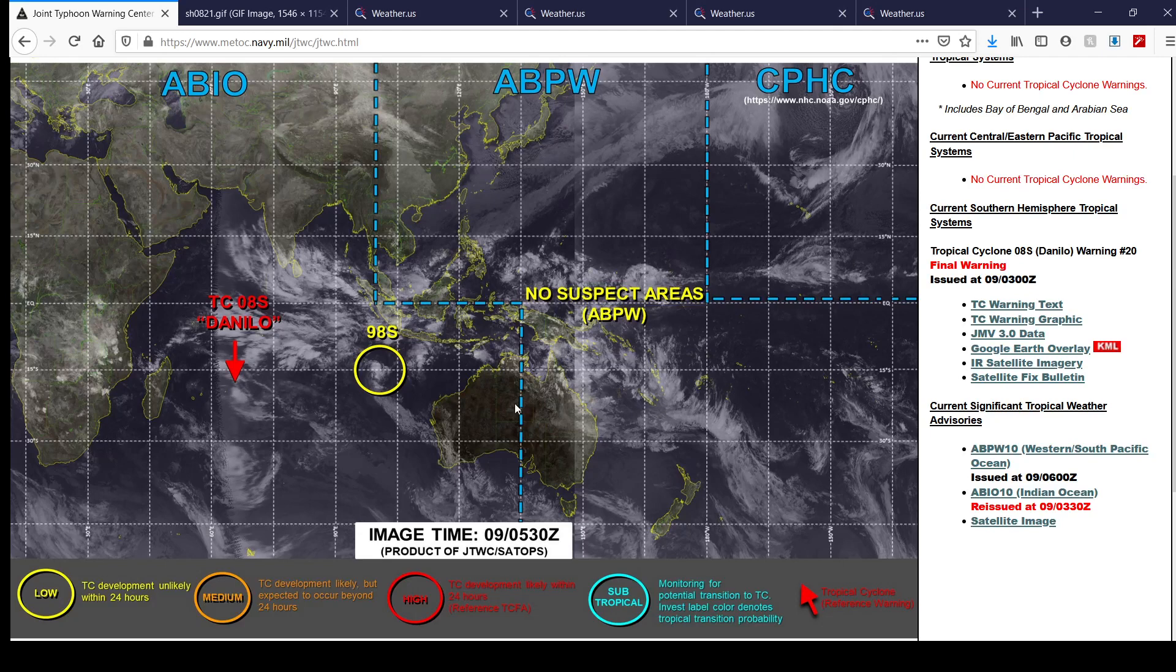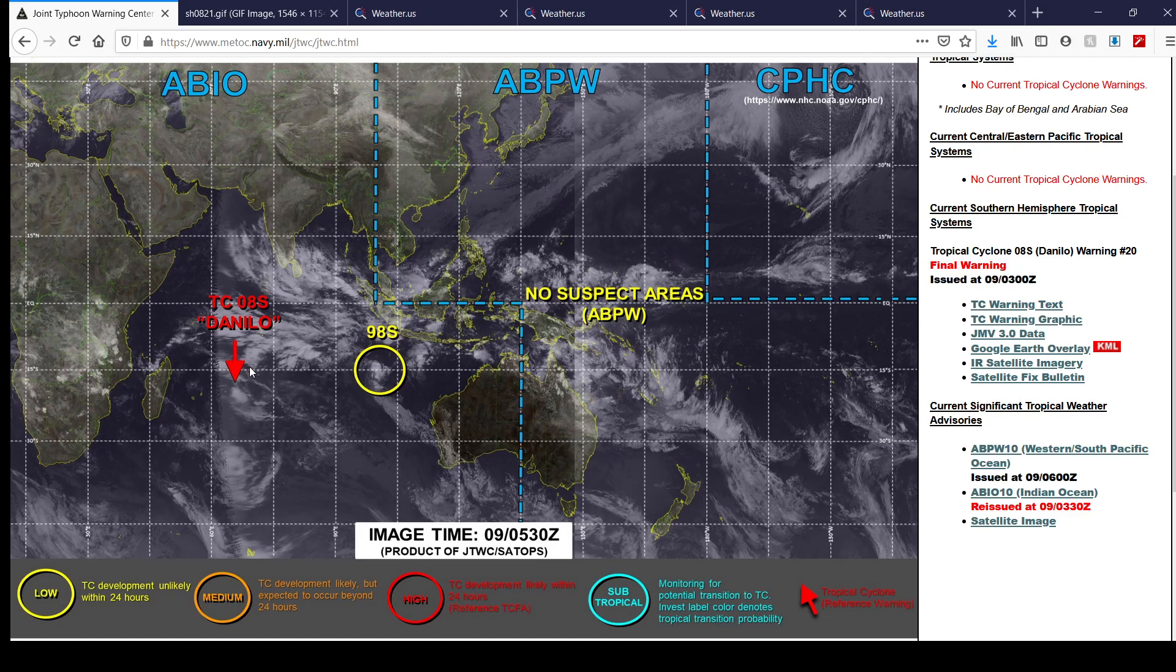We've got two things to watch here. We've now got Remnant Low at Danilo right now ongoing in the Southwest Indian Ocean, and we also got the newly formed Invest 98S in the Southwest Indian Ocean, which has a low chance of tropical cyclone development. Tropical cyclone development is unlikely within the next 24 hours according to the JTWC on that. We'll keep an eye on it and it may develop here. We'll have to wait and see on that.